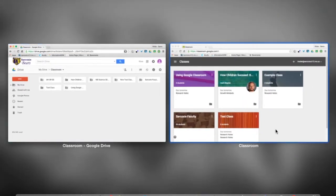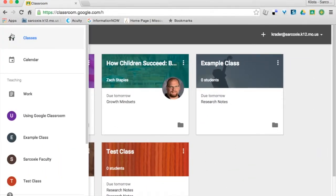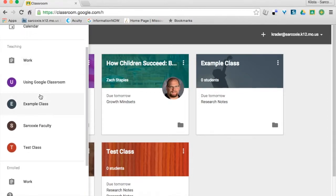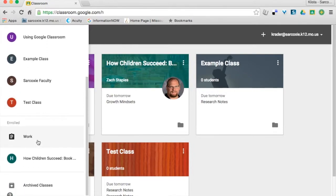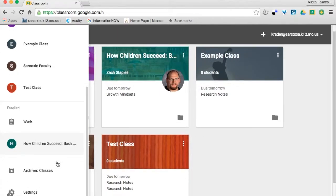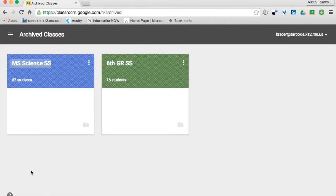I'm going to go into my Google Classroom, and I clicked on my pancakes. Right here it says Classes — I've got all of my classes right here, and here are the ones I'm actually enrolled in. Then right here where it says Archived Classes, if I click there, here are my archived classes.